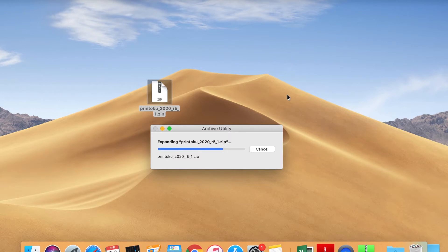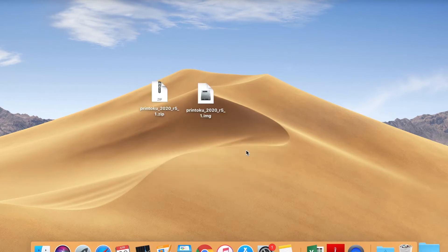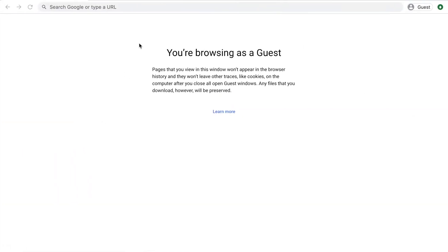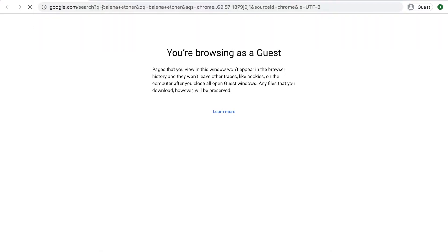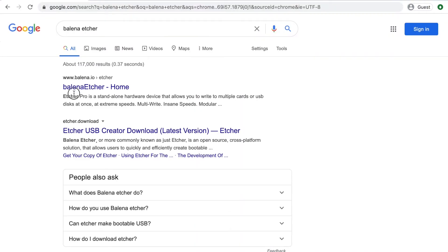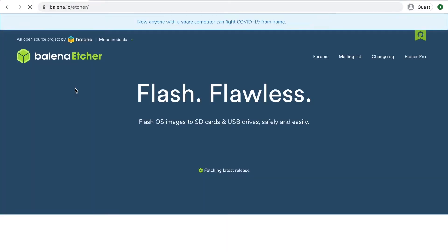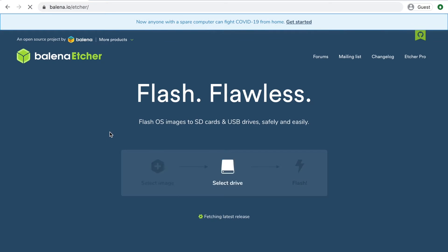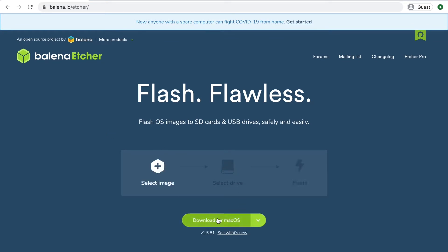Depending on the operating system you use, either Windows or Mac, you may use a different unzip software. Secondly, open your browser and visit balena.io. At this website, you can download Balena Etcher.